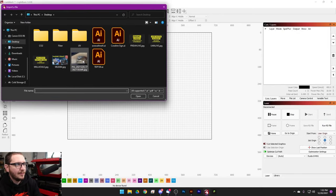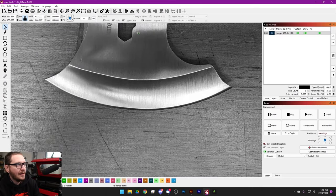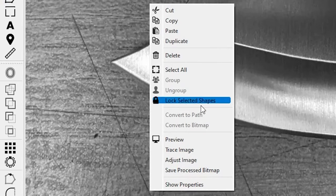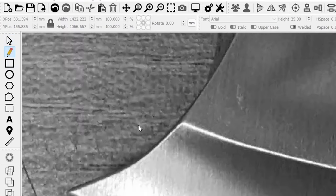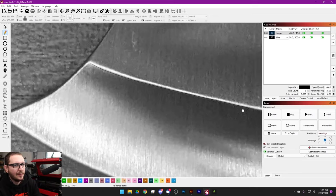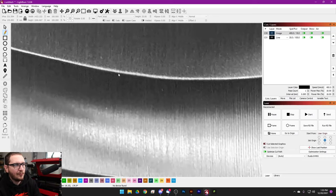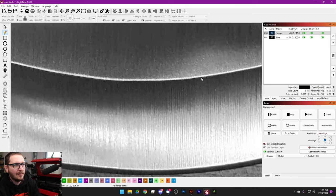Now I'll quickly show you how to do this in Lightburn as well. Import your axe head photo — it'll be really big, which is what we want. Right-click and select 'Lock Selected Shapes' so you can't accidentally move it. Then grab the pen tool and do the exact same thing — add points around the shape. I'm using the middle mouse button scroll wheel to click and drag around as I move along, which is really helpful.